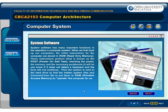Then the system is sent to the hard drive to find the hidden system files and command.com file to put them in RAM, or random access memory, to operate the computer for us.